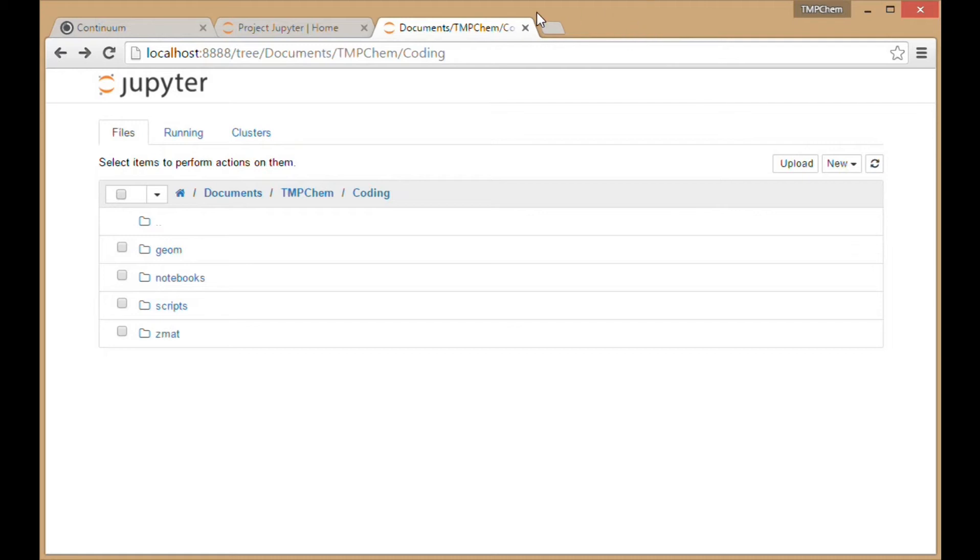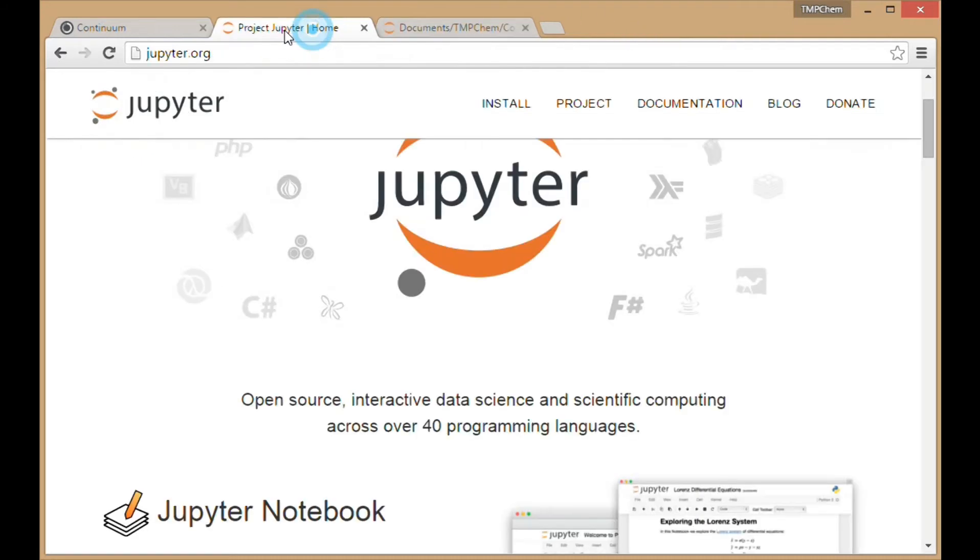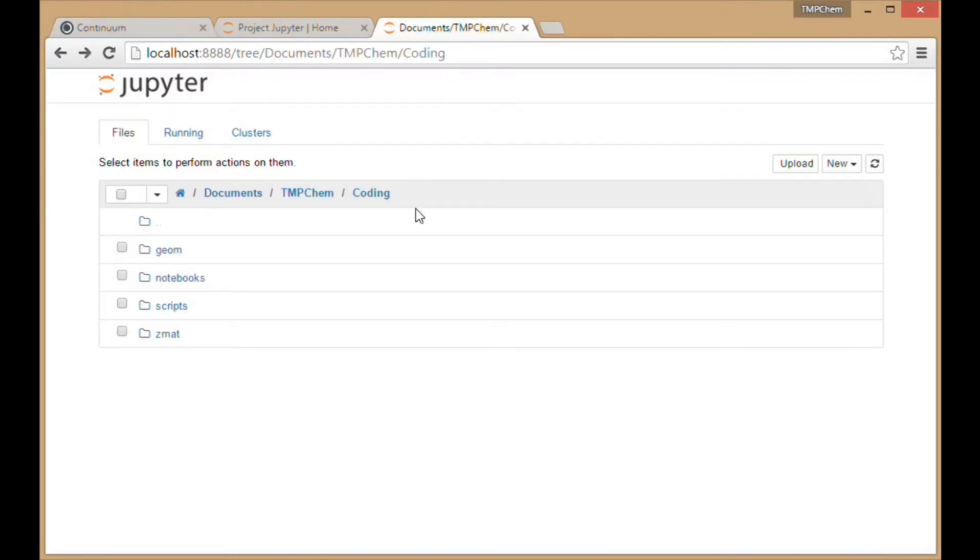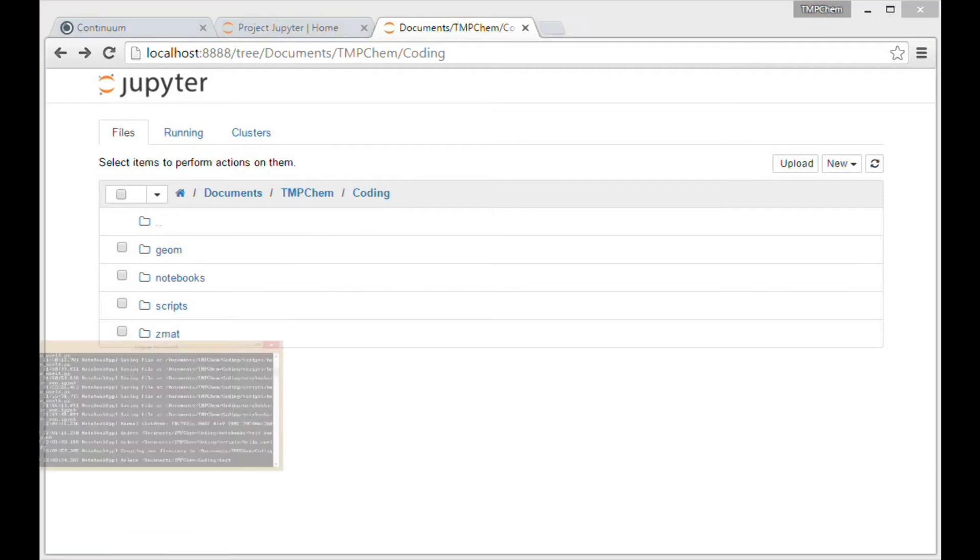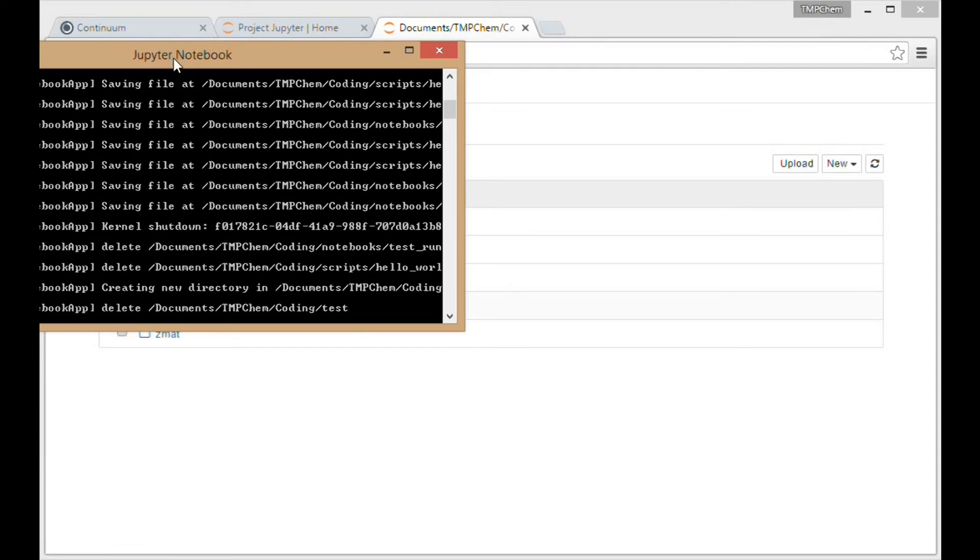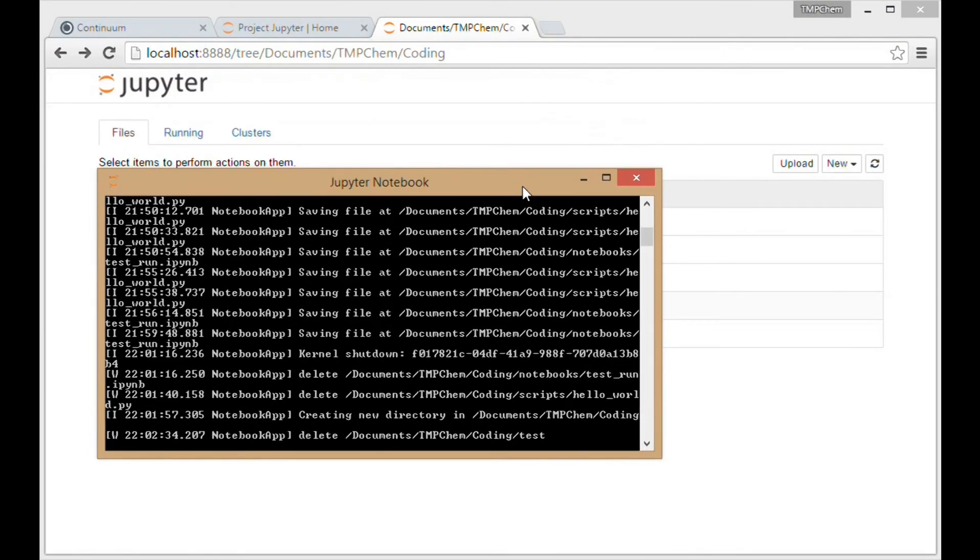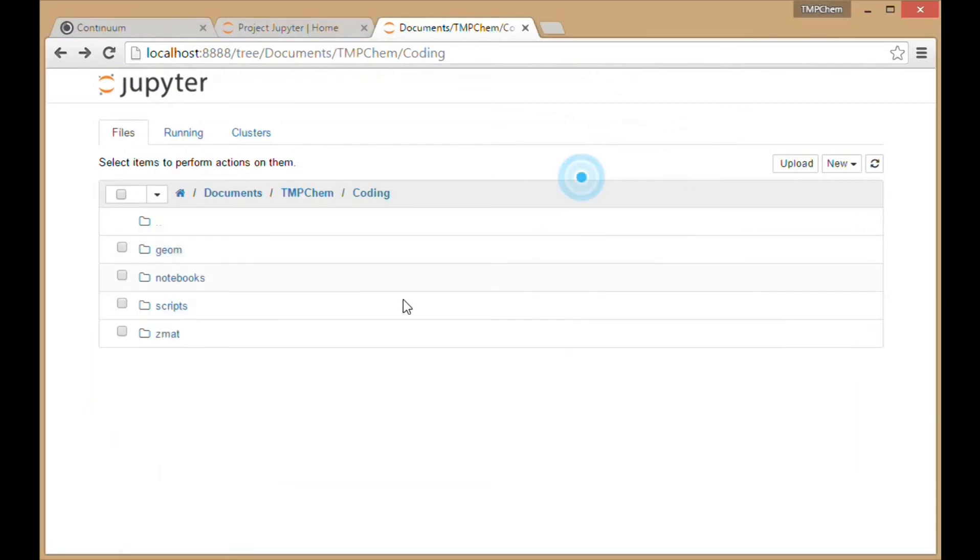This is a Google Chrome browser I've been using. Notice that when I launch the Jupyter notebook project, it launches this GUI in the Chrome browser.